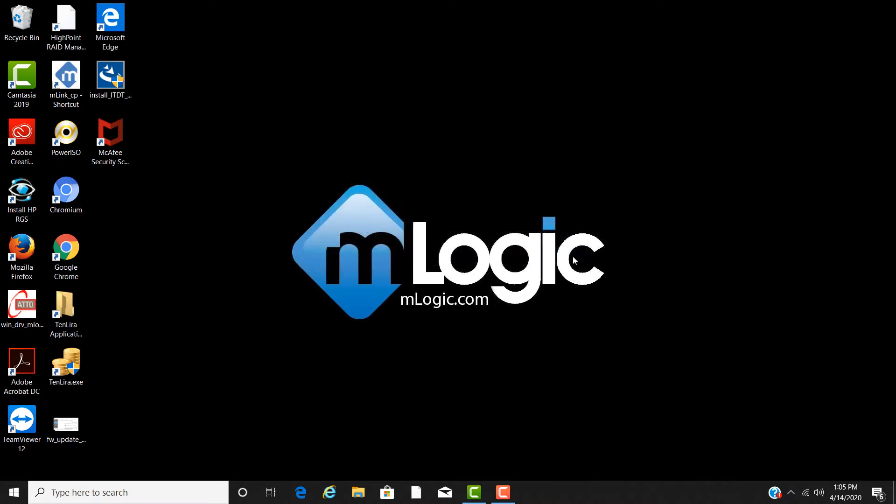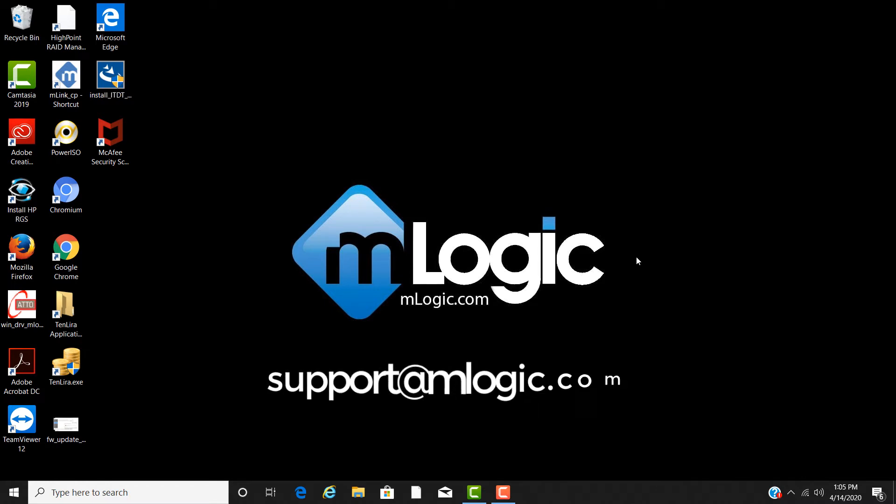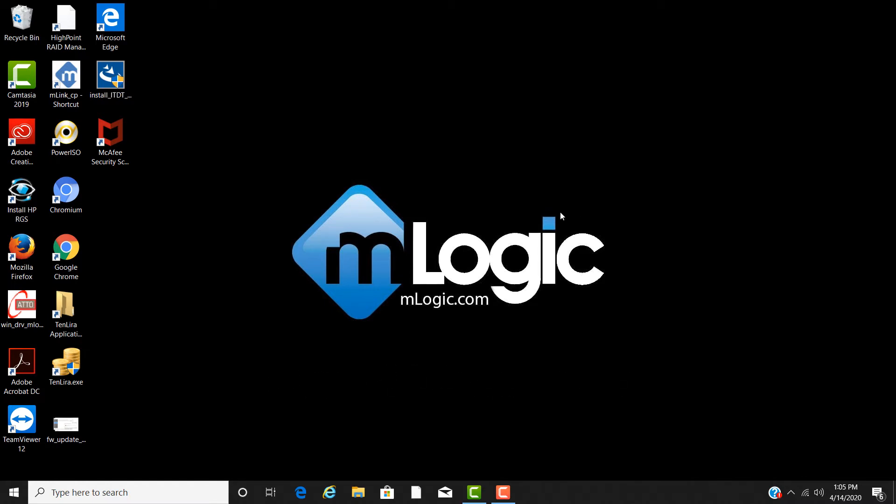First thing we need to do to get the unit connected to Windows is install the Windows driver. You can download this driver from the mLogic website or connect with an mLogic support representative to obtain the driver at support at mLogic.com.